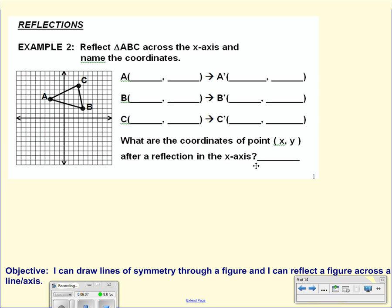Now that we have done the lines of symmetry, let's talk about reflections. We can reflect an object across a line. The lines that we are going to start off with are your actual axes. We are going to start with the x-axis.